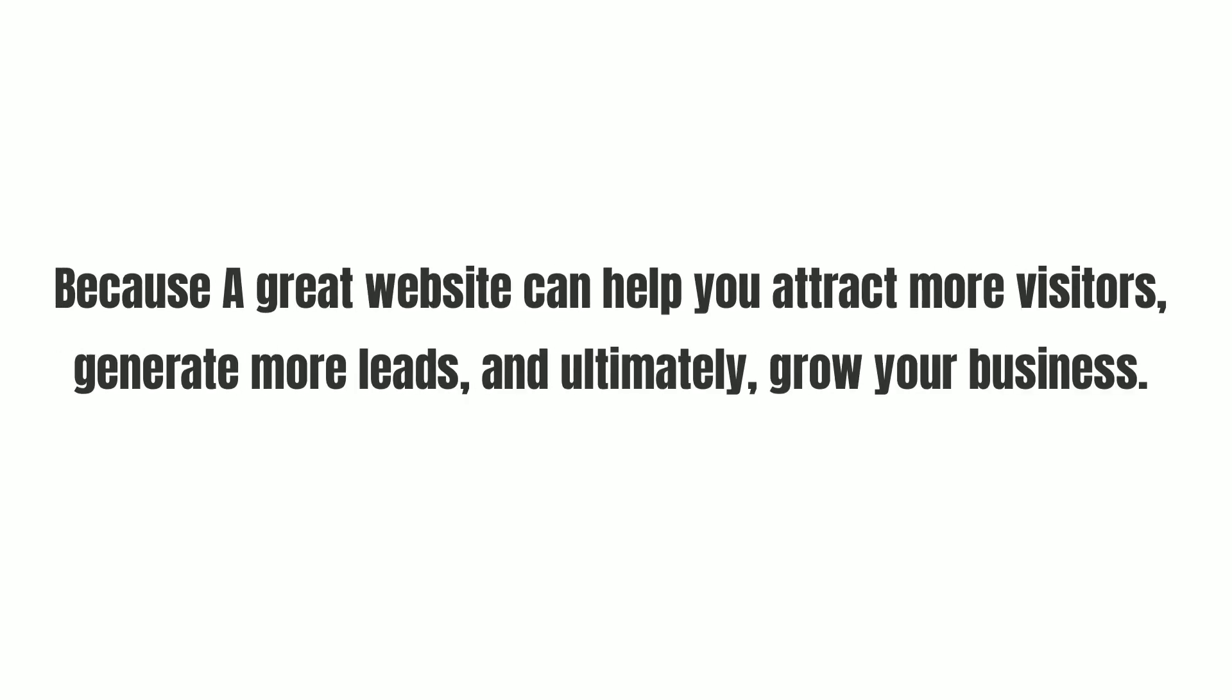Because a great website can help you attract more visitors, generate more leads, and ultimately, grow your business.